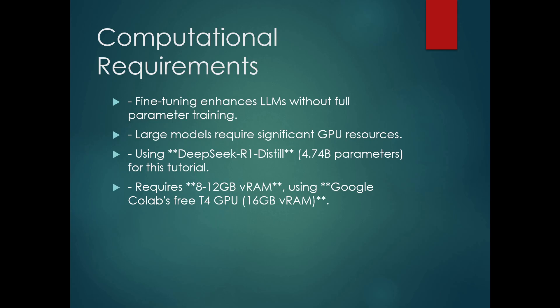The trainable parameters along with the actual LLM are stored in the VRAM or the GPU, and the huge size of LLMs poses a major obstacle. So for this article, we will be fine-tuning a small LLM, DeepSeek R1 Distill with 4.74 billion parameters. This LLM requires at least 8 to 12 GB of VRAM. To make it accessible, we will be using Google Colab's free T4 GPU which has 16 GB of VRAM.